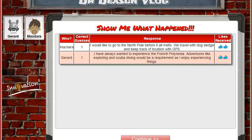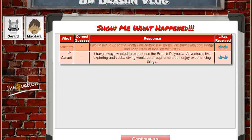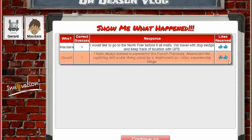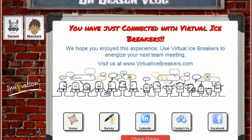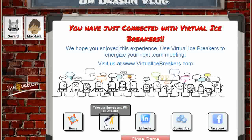Then we get a summary of what's happening — we can see who's done what, who's got correct guesses, and if there's been likes received. Once we get to this stage, we're able to continue with our meeting more invigorated. We've been able to learn a little bit more about each other. I've learned that I've got friends who are pilots and certified scuba divers that I never knew about before. It's been an excellent experience. I hope you enjoyed it. Thank you.